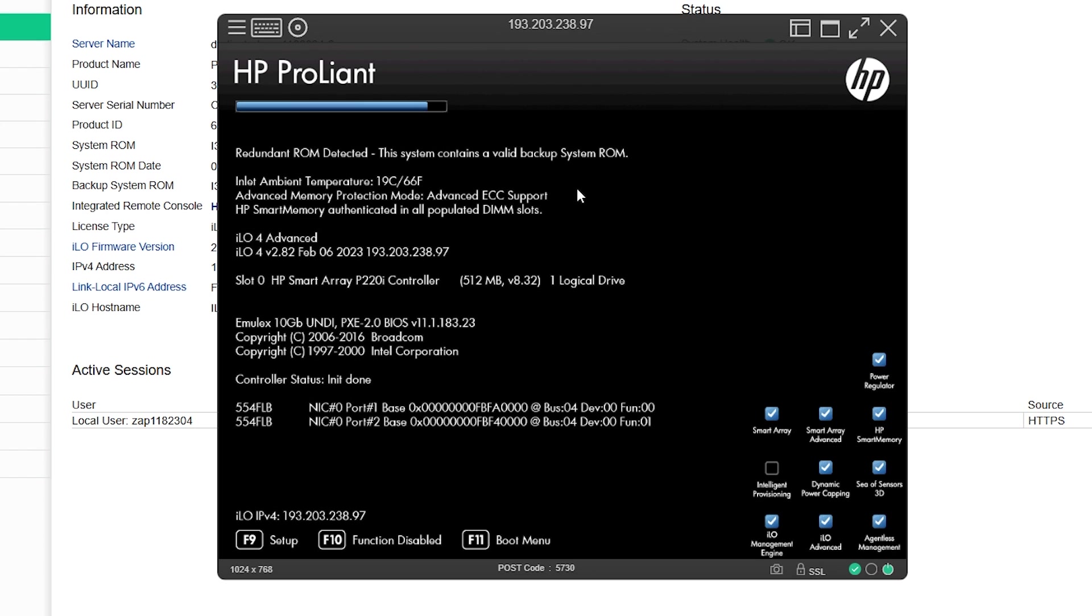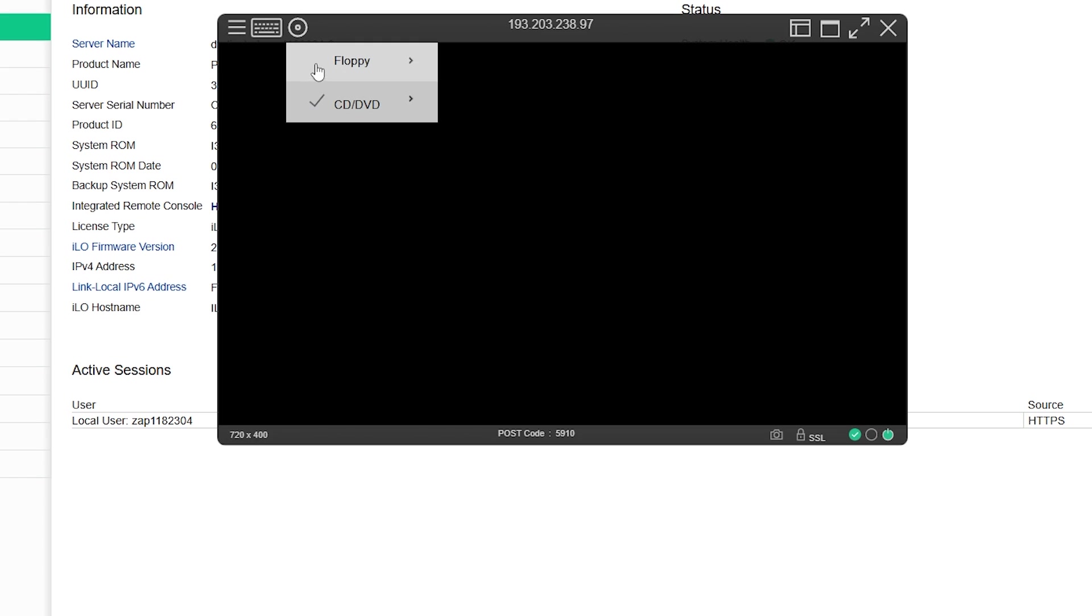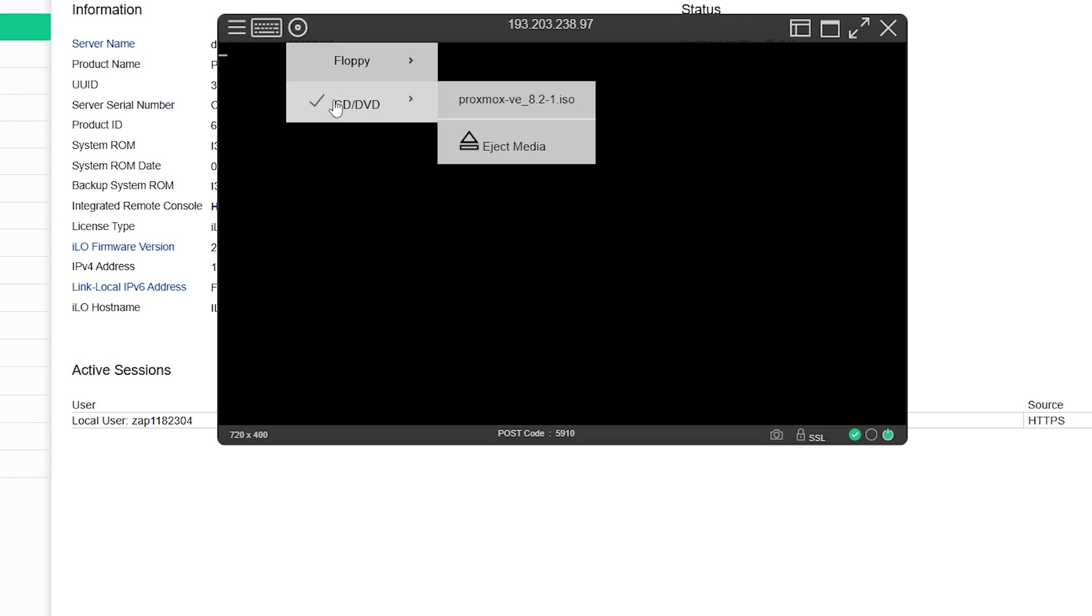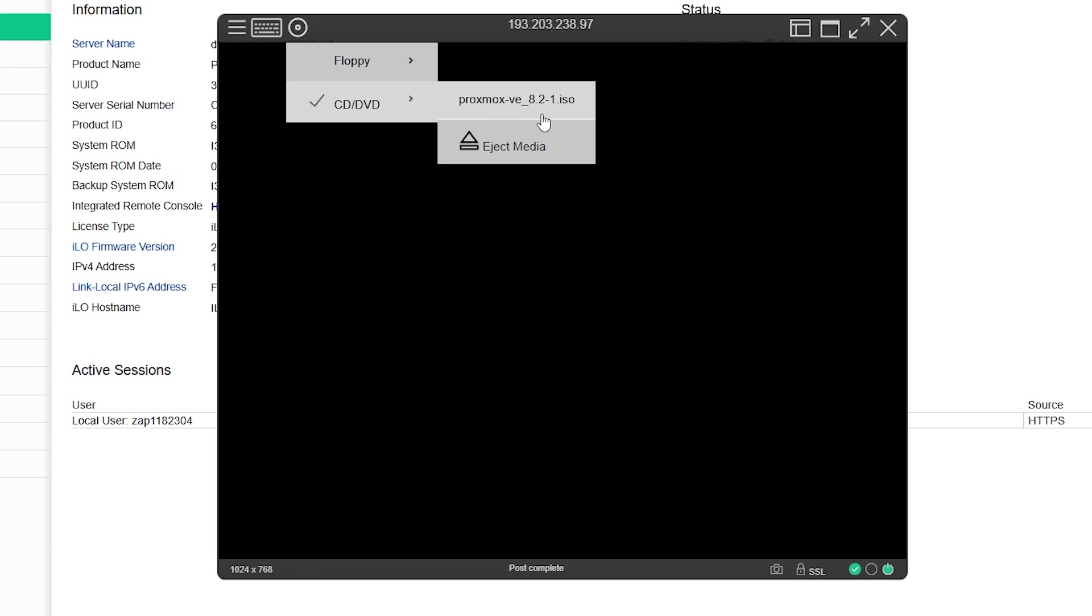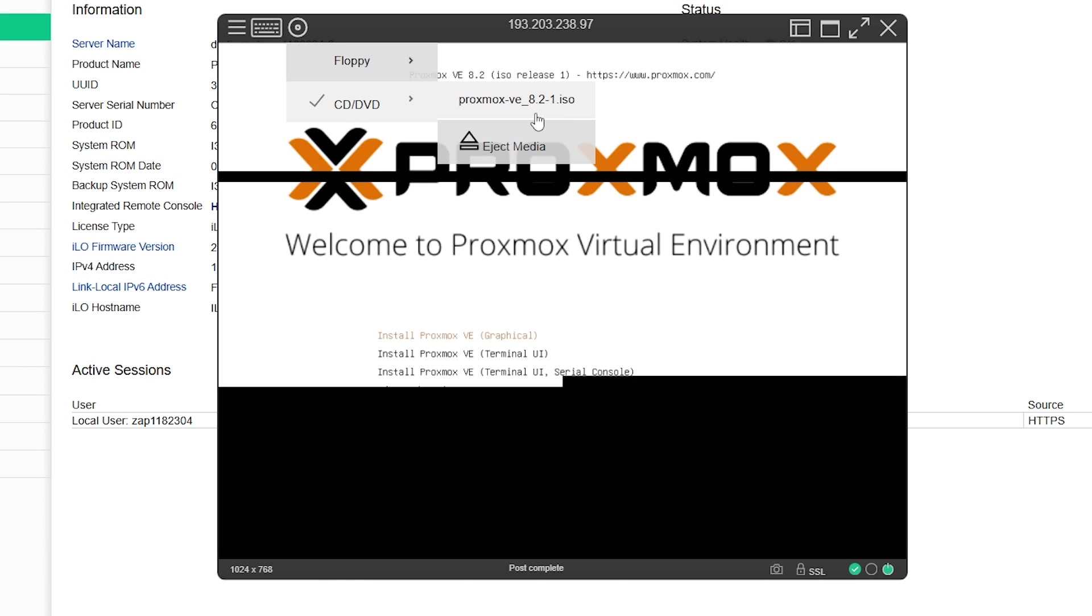First you need to verify if your selected ISO image is loaded or not. To do that click on the DVD icon in the window and hover on the CD DVD option which will show the name of your ISO. If it's not there that means your ISO is not loaded and you need to check or redo the ISO selection part.